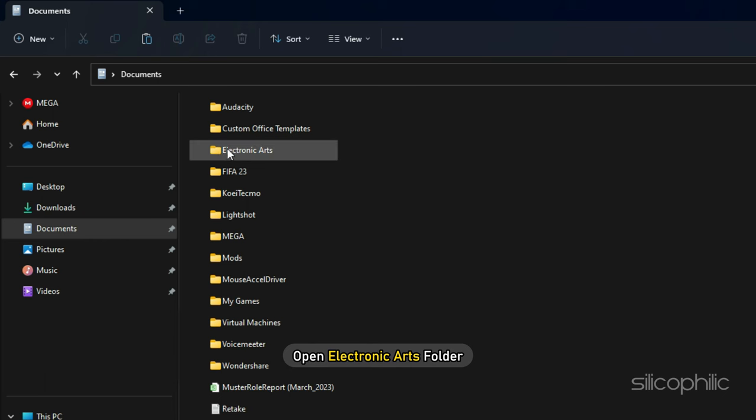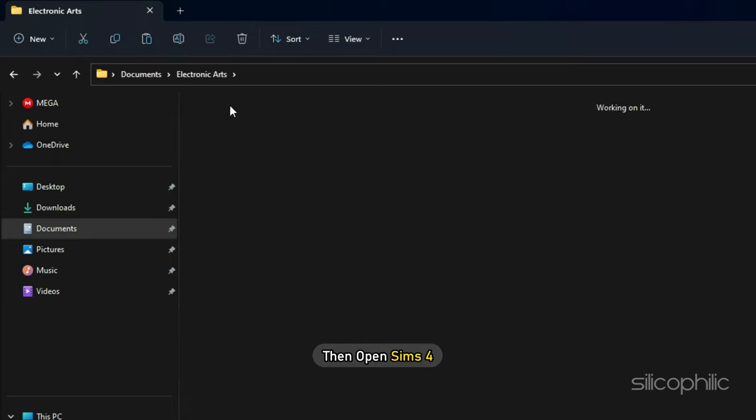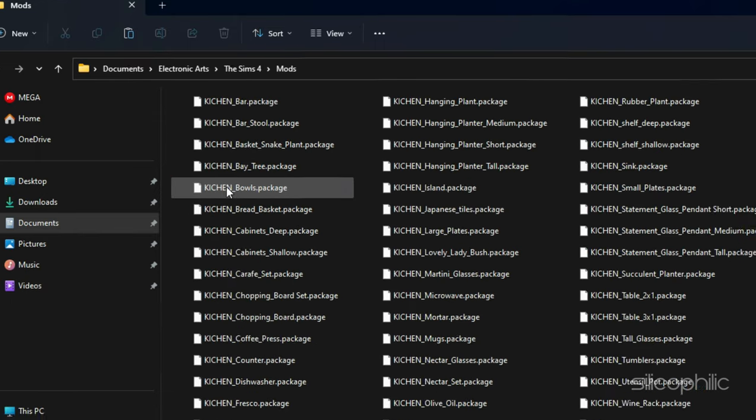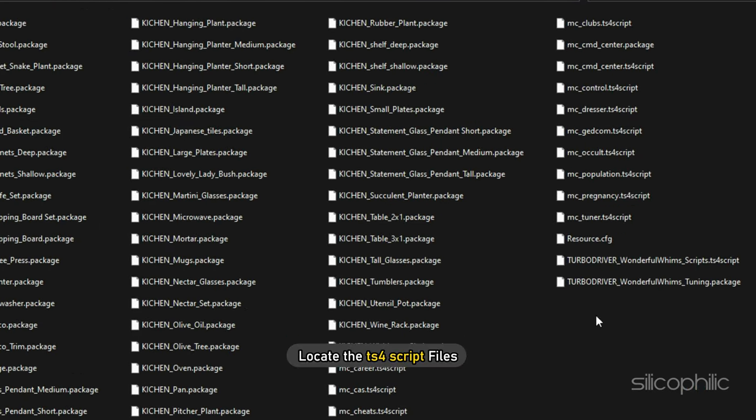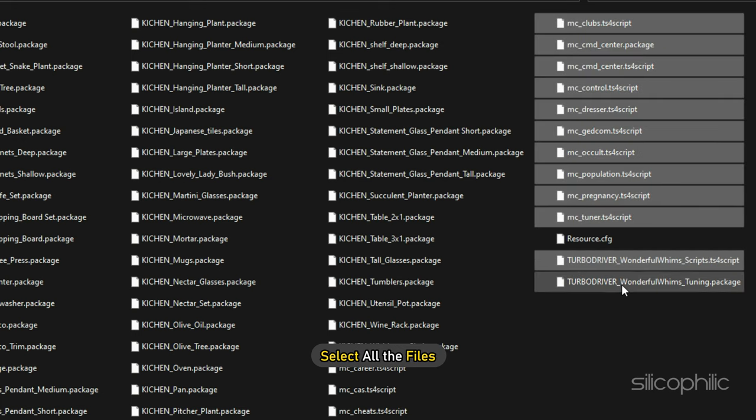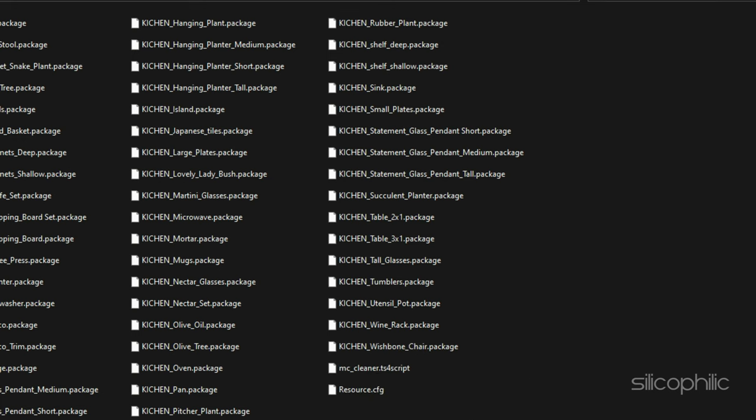Next open Electronic Arts folder, then open Sims 4. Next open the Mods folder. Locate the TS4 script files. Select all the files and delete them.